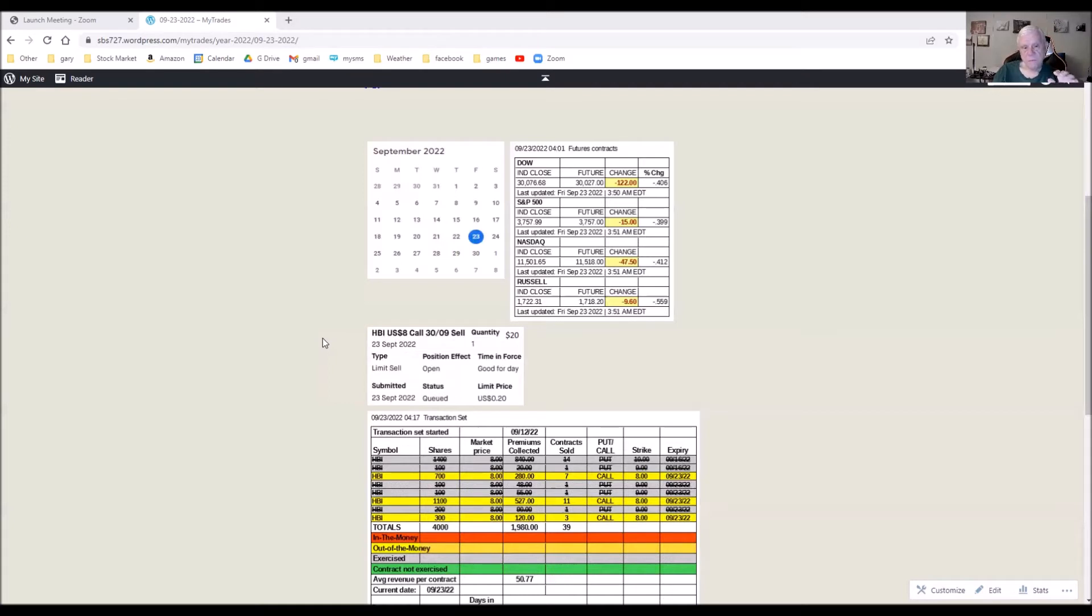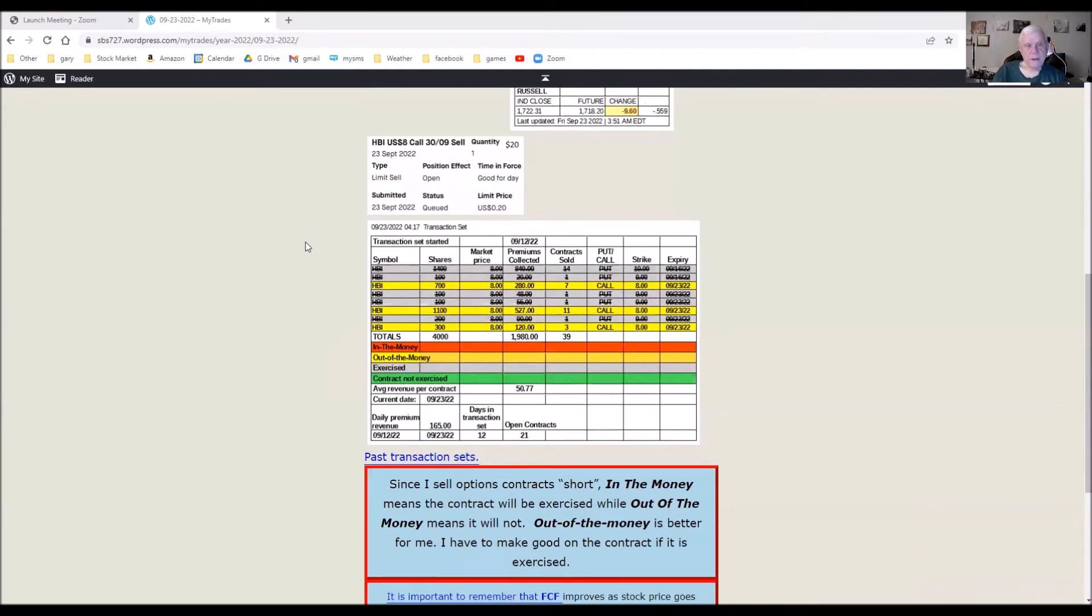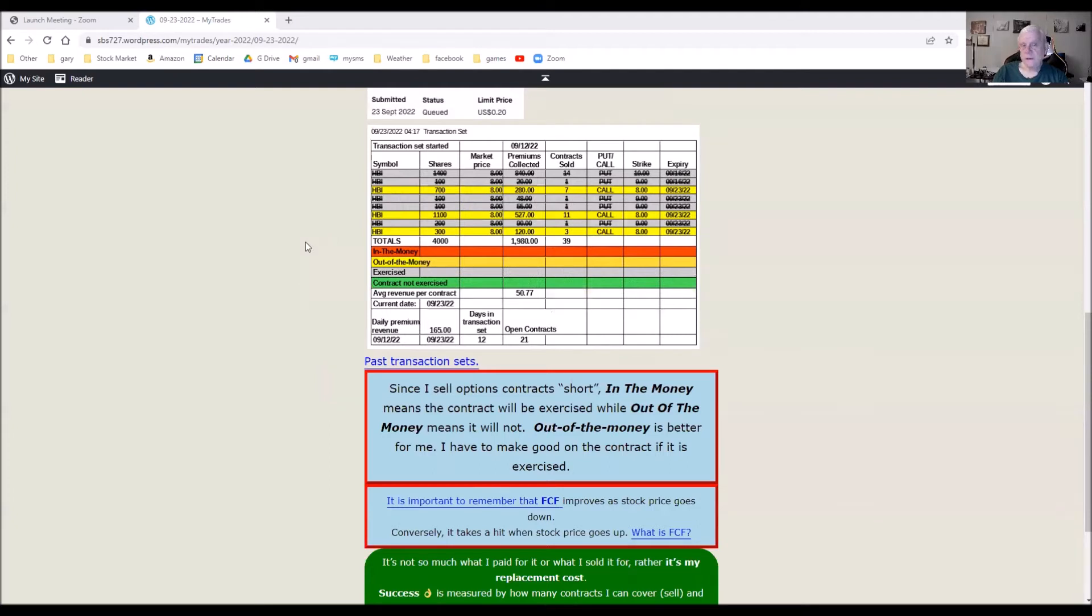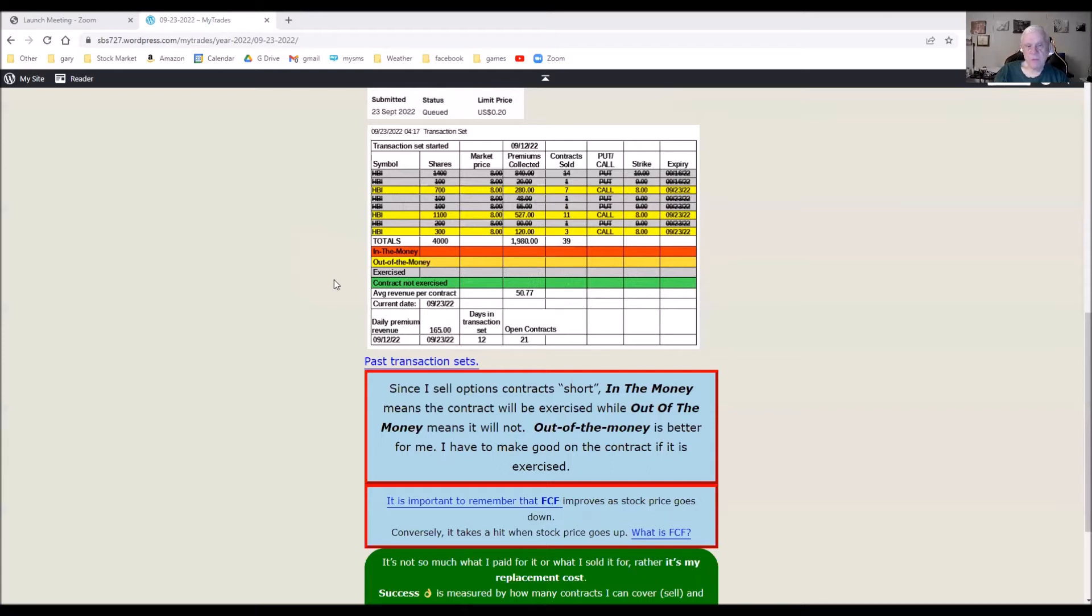Okay, I've modified my transaction set just a wee bit here. I've added down toward the bottom a new column called open contracts, so that I can at a glance know how many open contracts I have without having to go up through there counting. And you can see that easily as well.